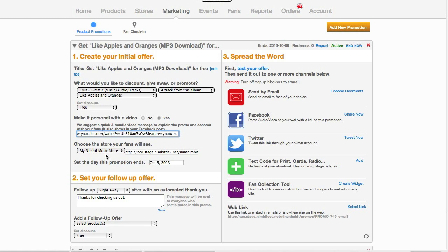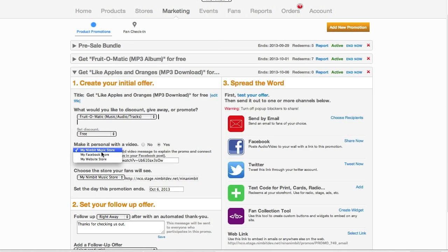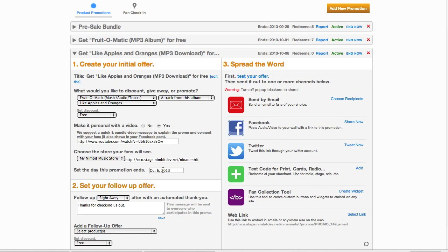Next, choose which store you'd like your fans to see when they redeem the promo. If you've filled out your profile info completely, the URL for your website and Facebook stores will fill in here automatically. Next, set the day you'd like the promotion to end.